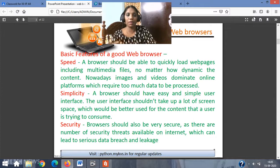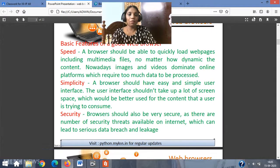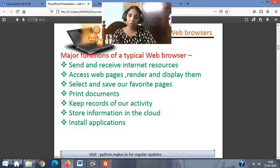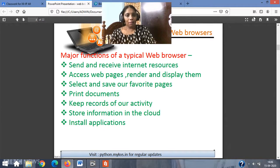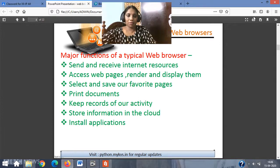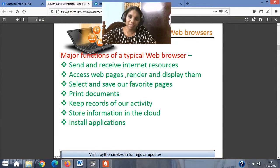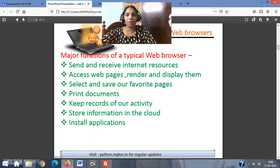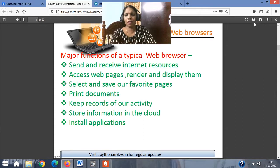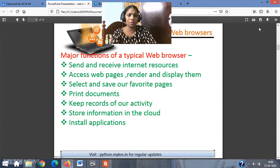So these three basic features — speed, simplicity, and security — should be well understood and explained. Now, the major functions of a typical web browser: send and receive internet resources; access web pages, render and display them; select and save favorite pages as bookmarks; and print documents — the option should be there to print a document, and the option to make it full screen as well.